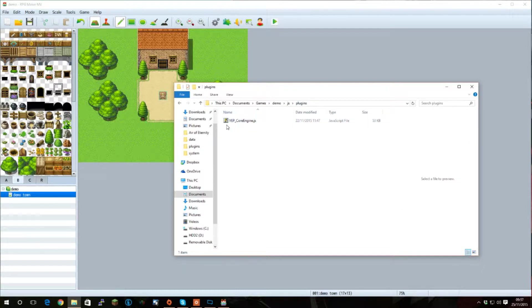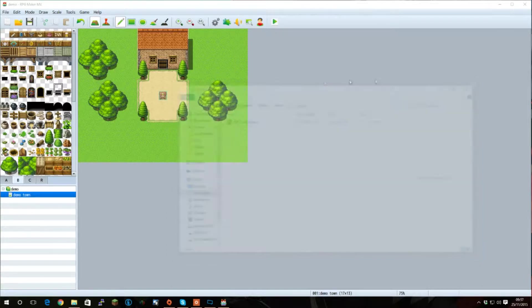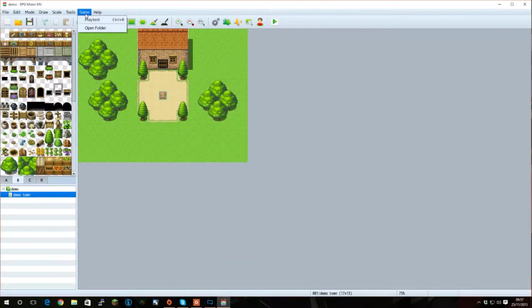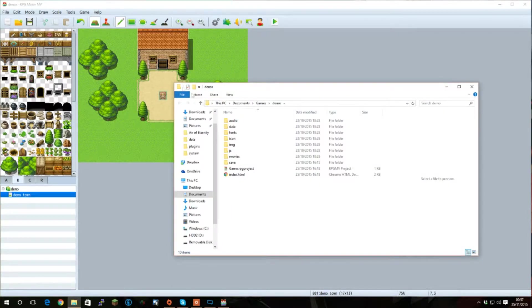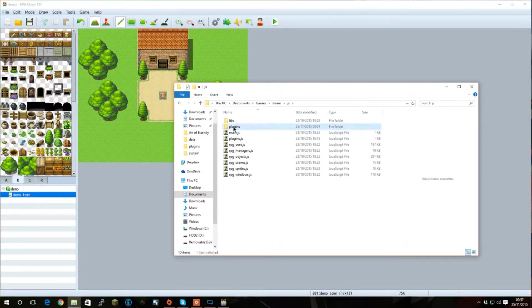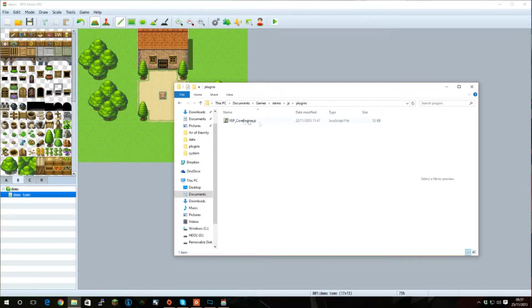We're going to be using the YEP core engine for this tutorial. A quick way to get to there is to go to game, open folder, JS, plugins, and paste them into there.